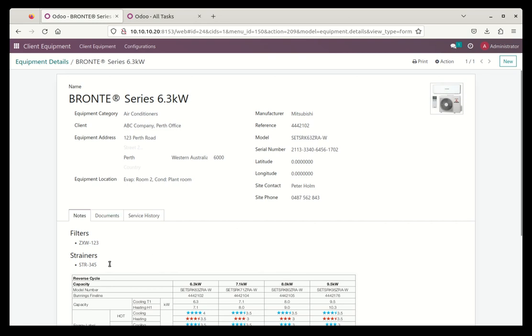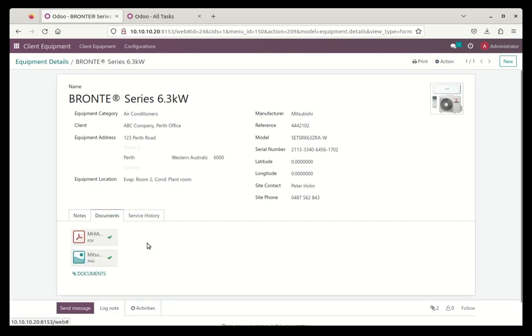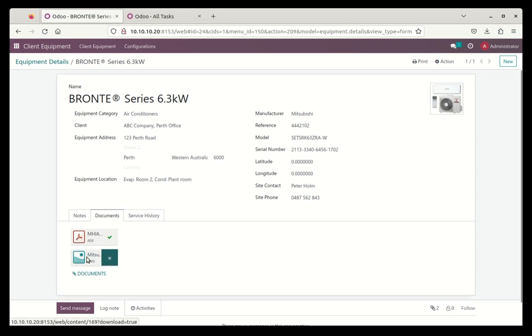Down at the bottom here we've got some notes. So this is for the technicians, they know what strainers and filters to put in. They've got an image placed in here as well, and you're free to put in whatever details you want in here that is useful to your technicians. We've got documents where we've got the full manual uploaded and an image uploaded, but you can upload whatever documents you want.